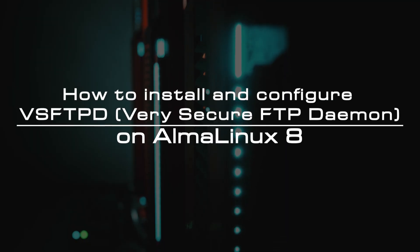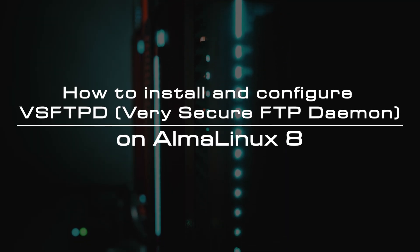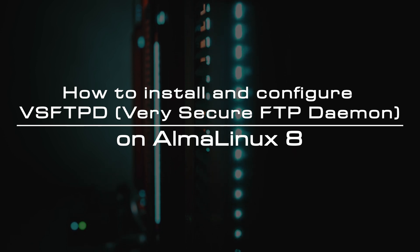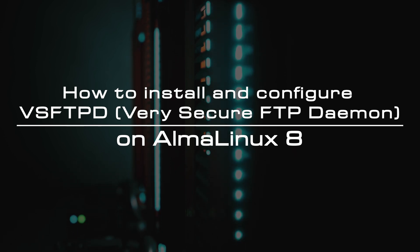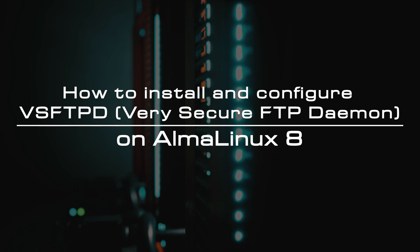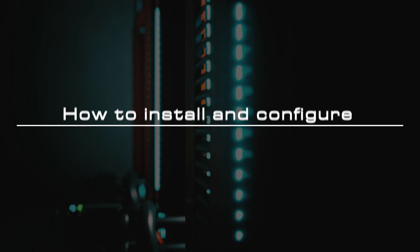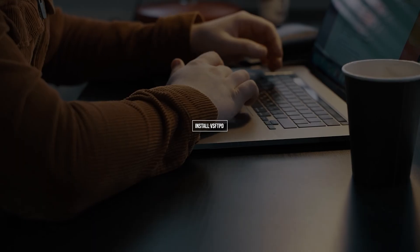Welcome to the video tutorial of GreenCloud VPS. Today, we will show you how to install and configure the very secure FTP daemon, FTP server, on Alma Linux 8.